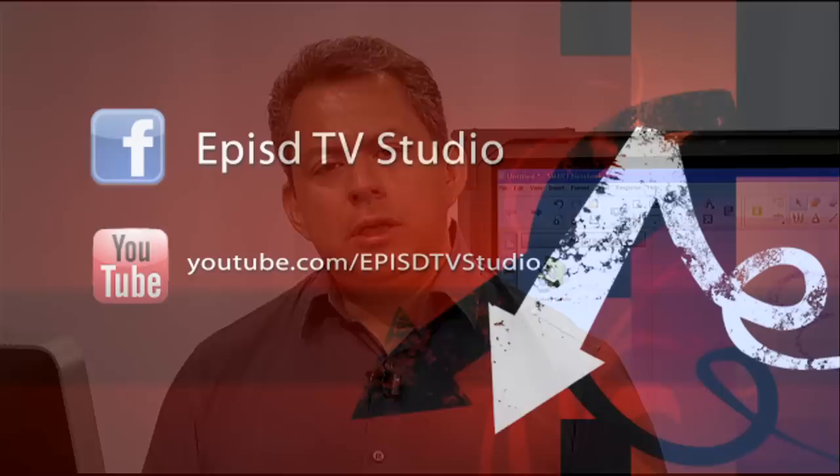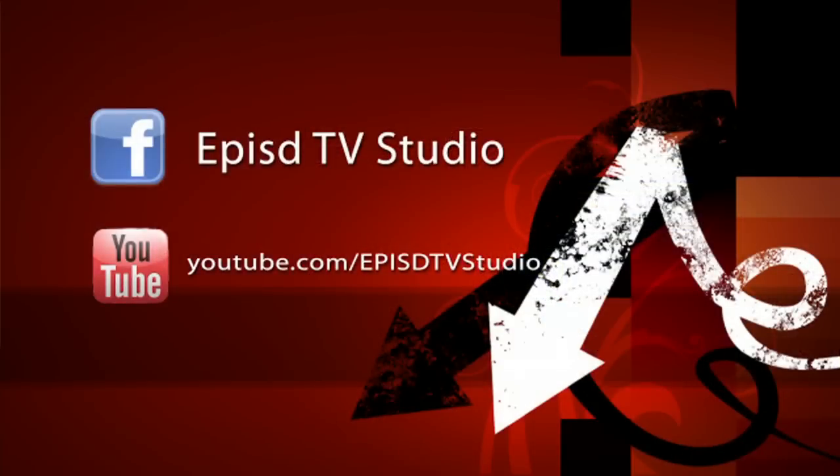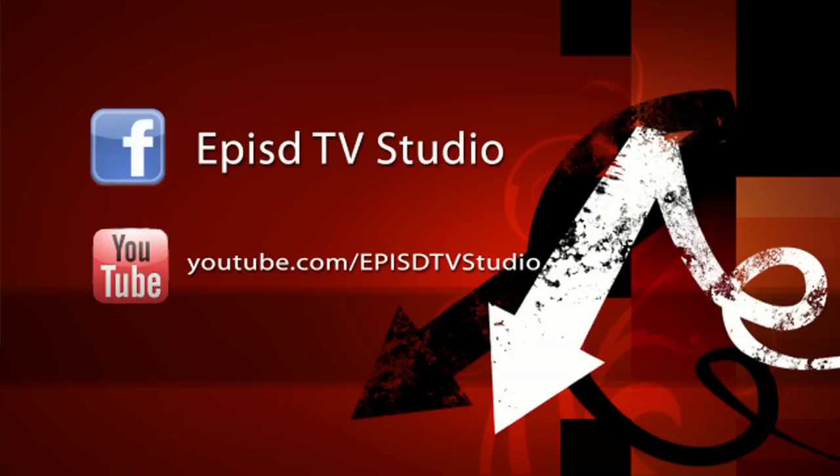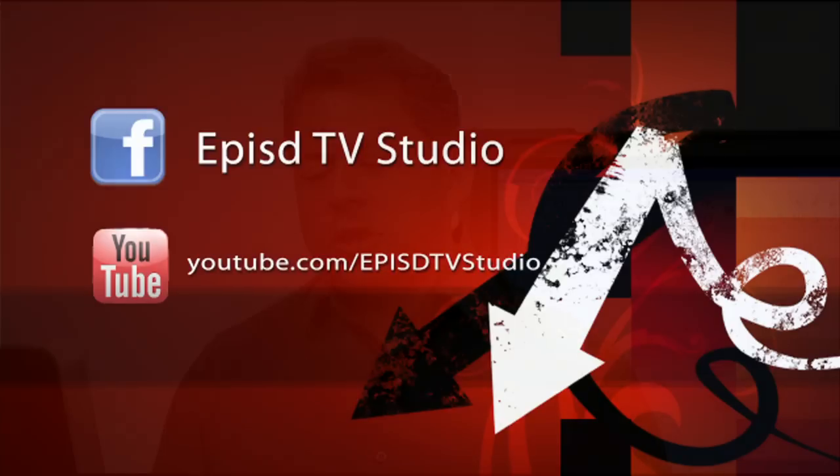We also have a Facebook page. If you want to go to EPISD TV on Facebook, you can like us on Facebook, and you can see all the different videos that our studio has been producing. And also, all our channels are available on YouTube. So if you want to go to our YouTube channel, you can go to EPISD TV under a search, and all our videos that our studio has been producing will be on there.